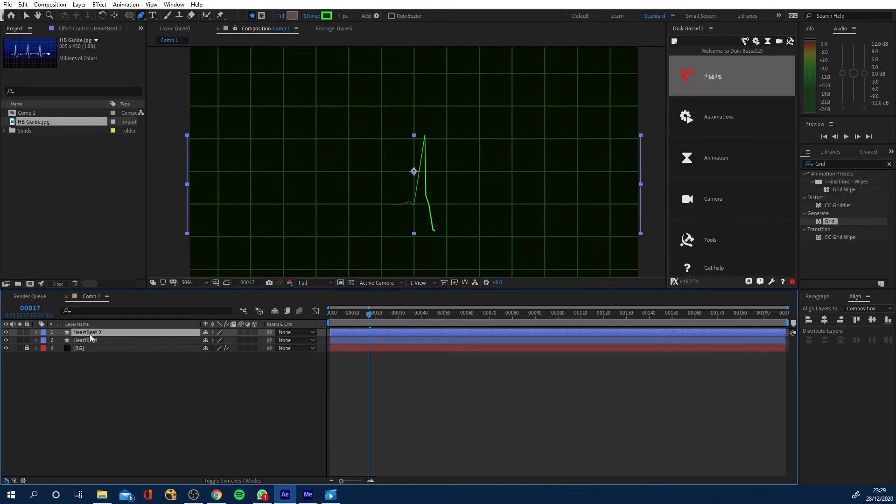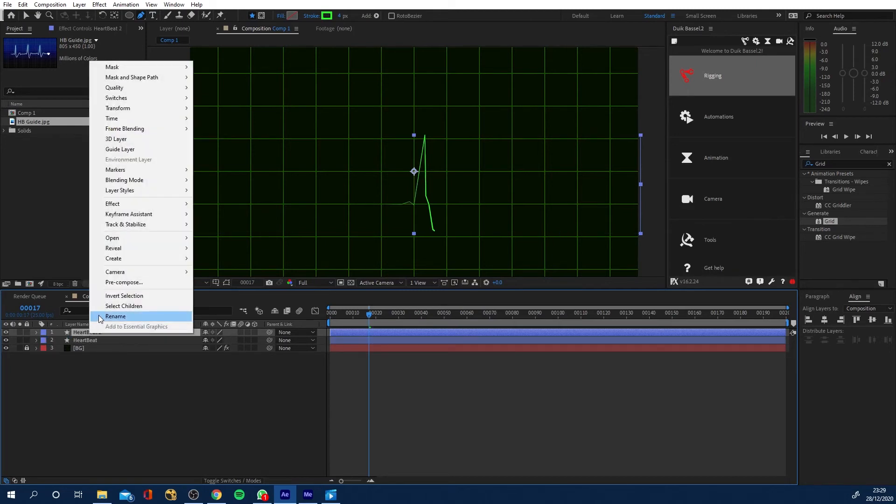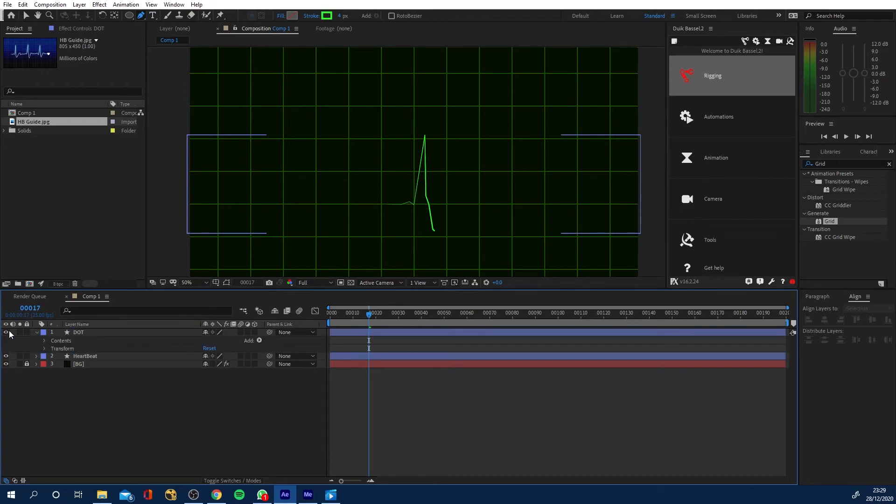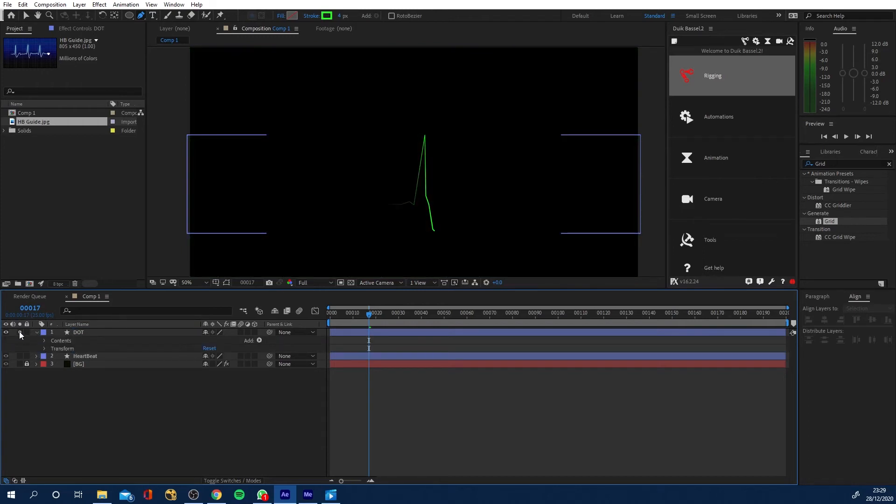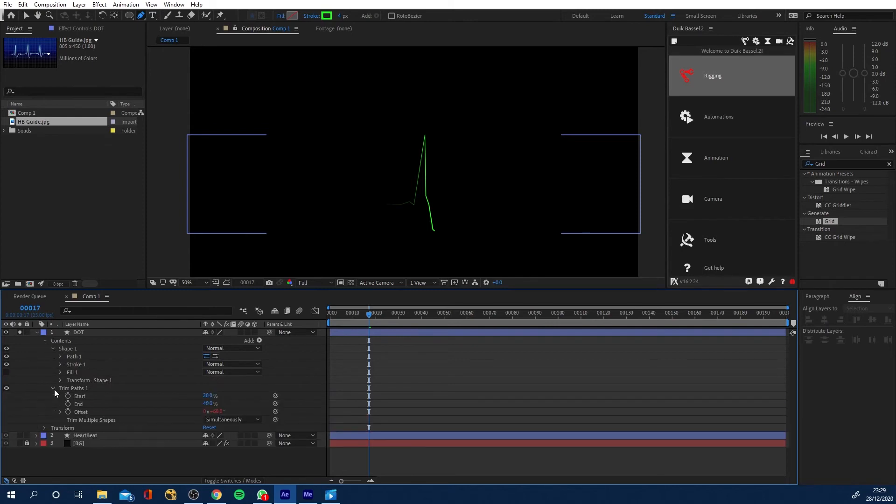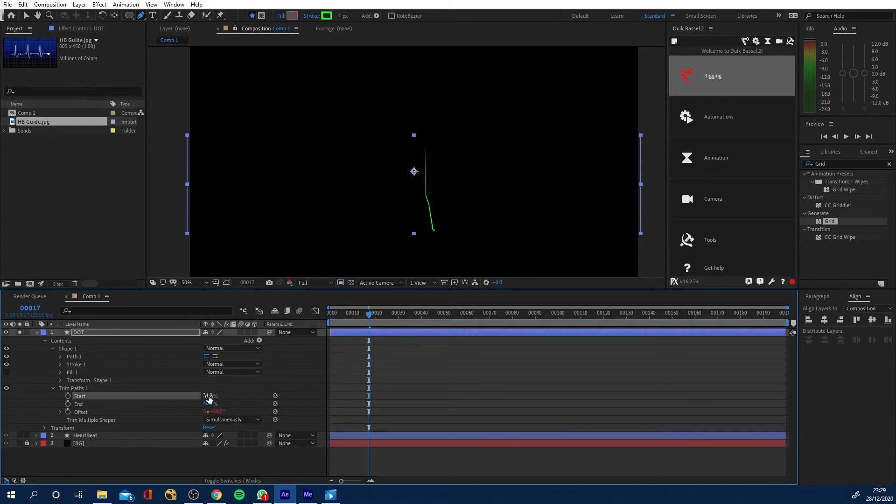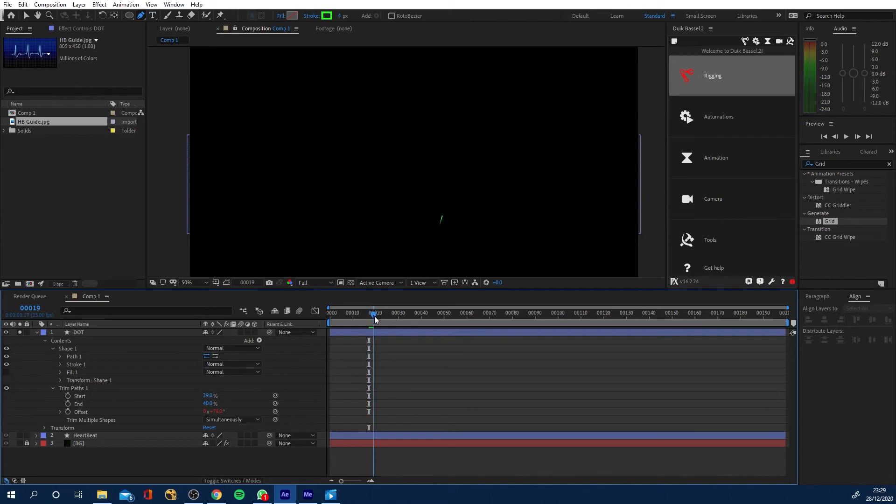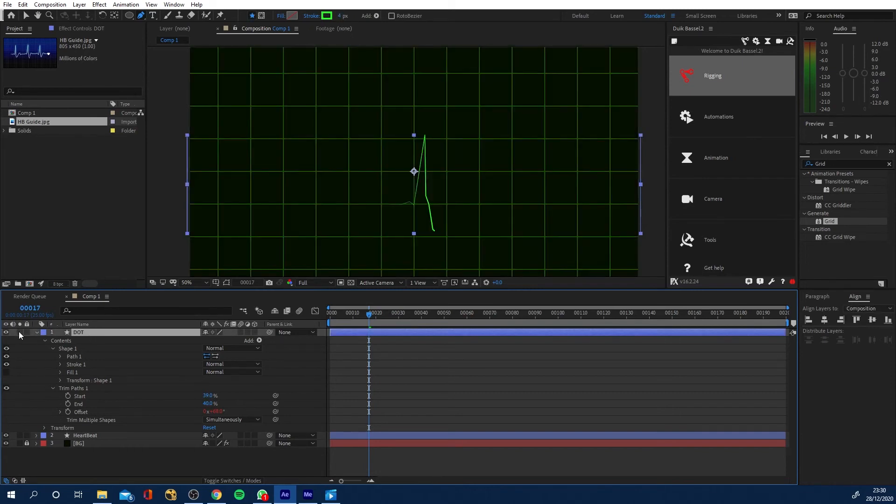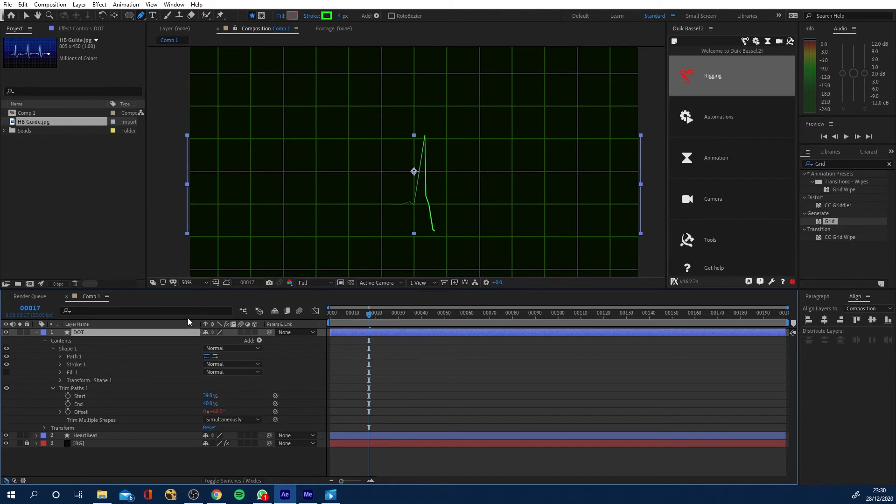Next thing we want to do is we want to have a sort of glowy bit at the front. So what I'm going to do is duplicate heartbeat by hitting control D while it's selected, right click, rename this to dot. I don't know what else to call it. If we just solo this out now, it's basically the same thing by soloing it by clicking there. We're just only seeing that layer. Now what I want to do is go to the contents shape, trim paths. And I want to increase the 20 to about 39, I think. So basically, if we were to do this, we're only playing through that little bit. That little front bit.